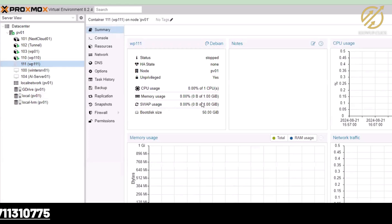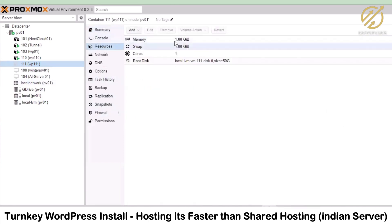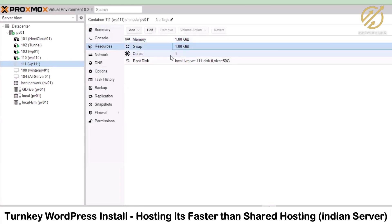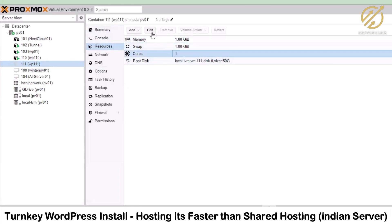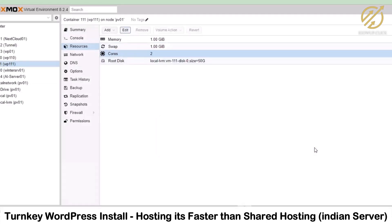Swap is something I always recommend — you have 1 GB of memory but swap adds another 1 GB, giving you effectively 2 GB total to handle users. If you want to upgrade, go to Resources, select an option — say you want to change cores to 2 — click Edit, bump it up to 2, and click OK. The process updates automatically and now we have two cores.